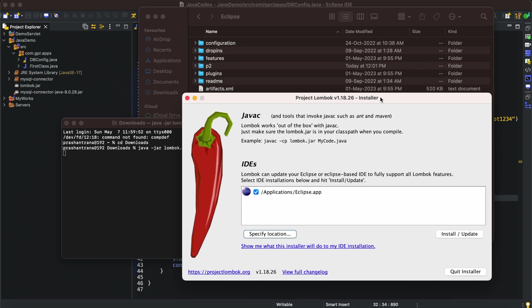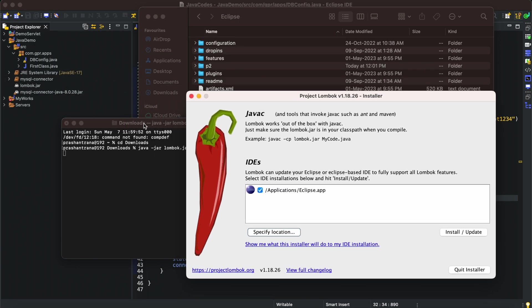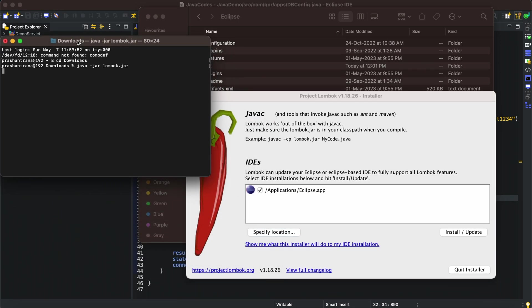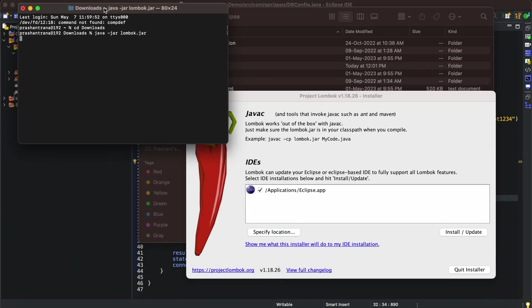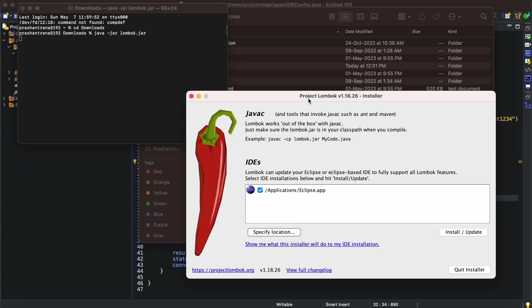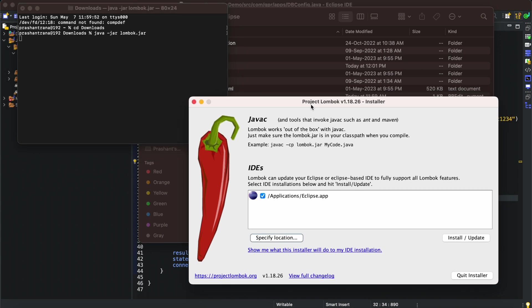My Lombok application has been opened. It has automatically searched on my Mac operating system that I have Eclipse application. My application is open, that's why it automatically updated the location here. I'll be installing for Eclipse only.